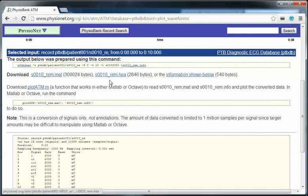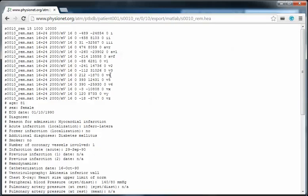Let's talk about the second file. This file is a text file which represents some more detail about the record we selected. For example, this record belongs to a female who is 81 years old and the reason for admission is myocardial infarction.